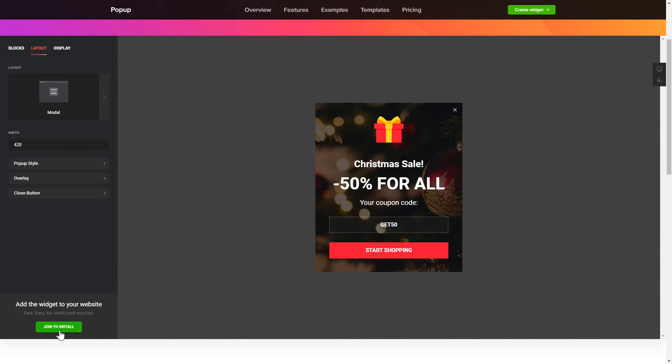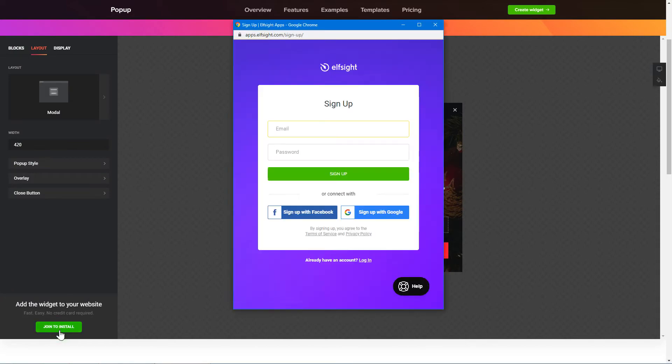Click join to install to add the widget to your website. Log in or sign up to Elfsight apps. This is free, no credit card required.